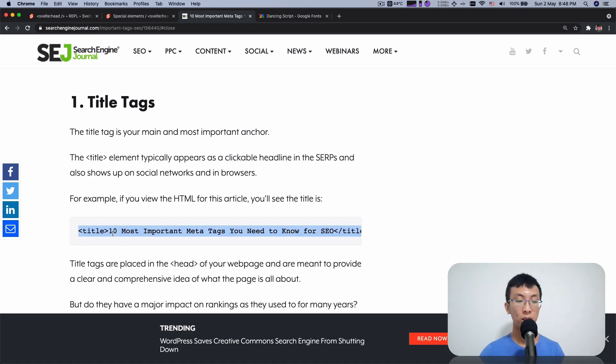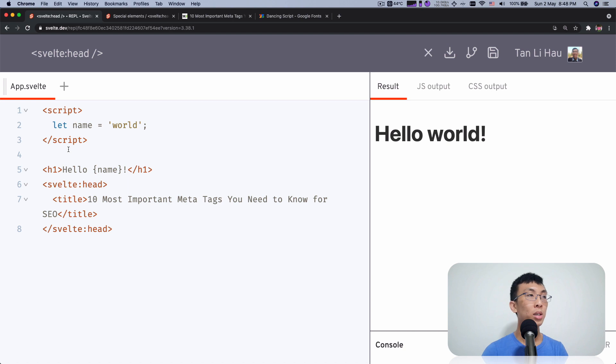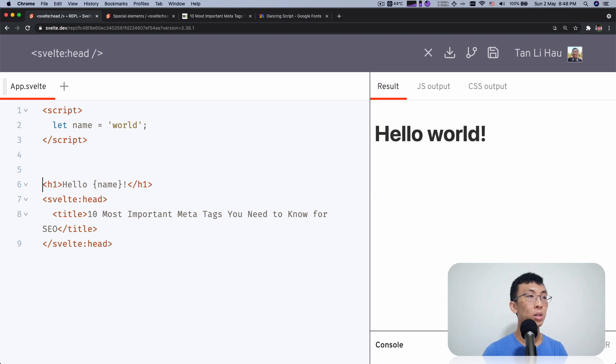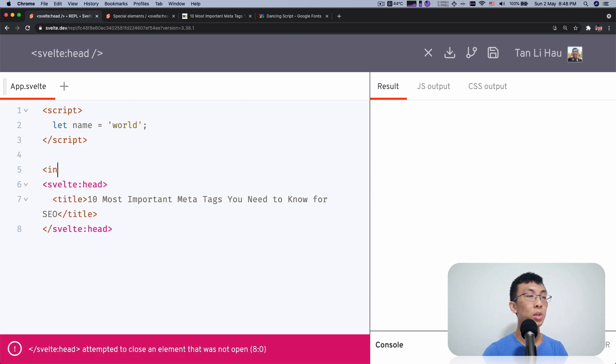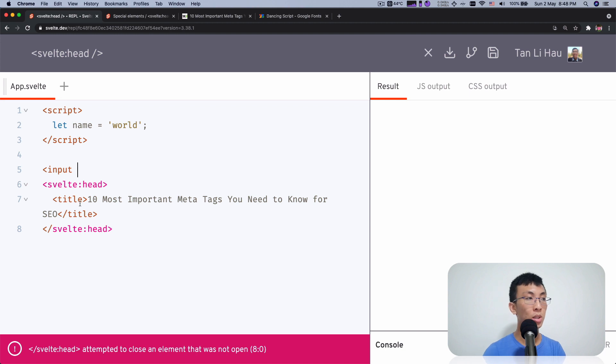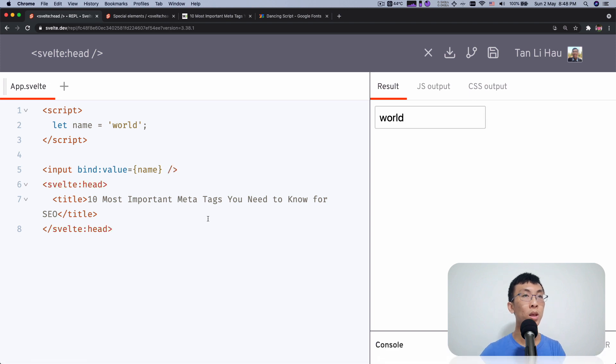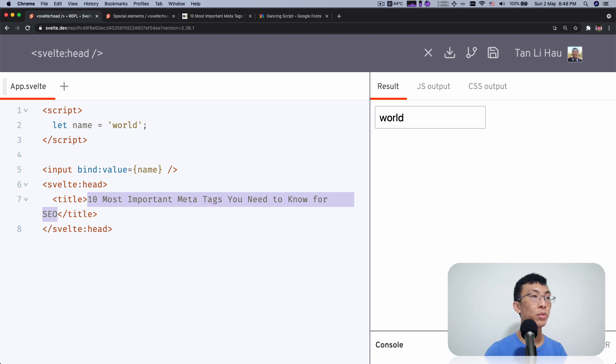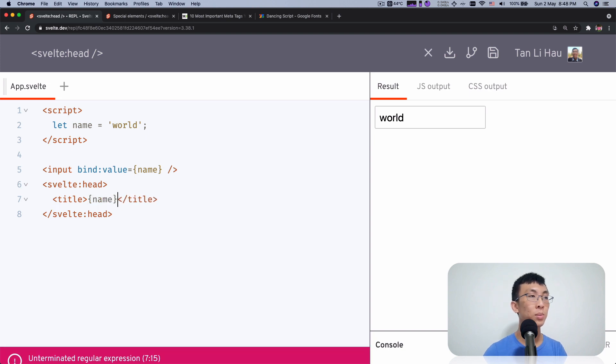We need some title tags. So how about the title of the tag is based on the name variable. So here I'm going to have an input bind value goes to name. So here is the world. And here I can use this variable over here, like name like this.